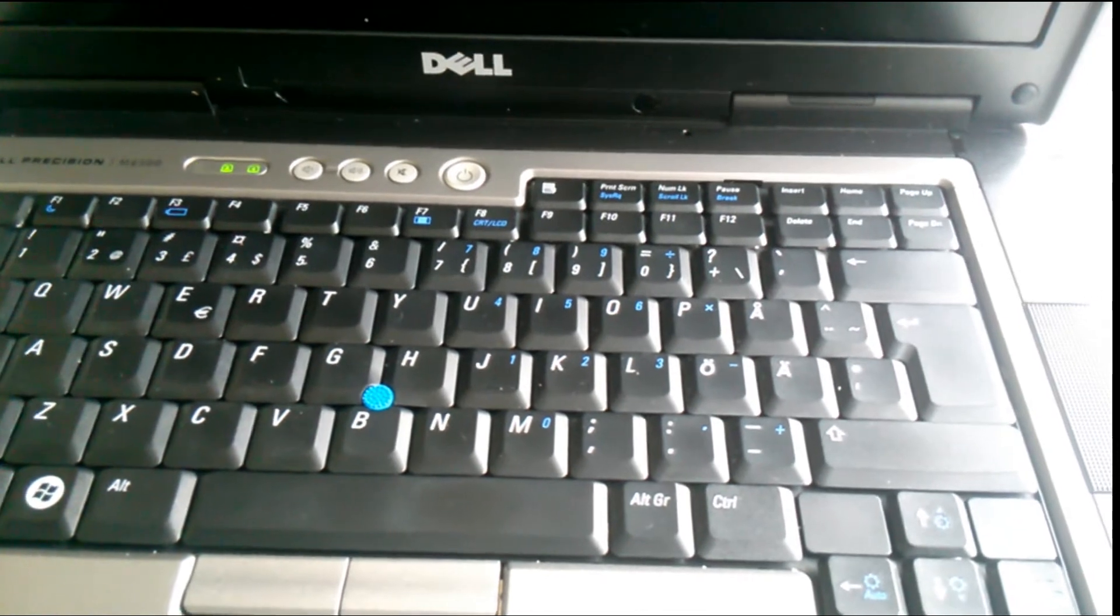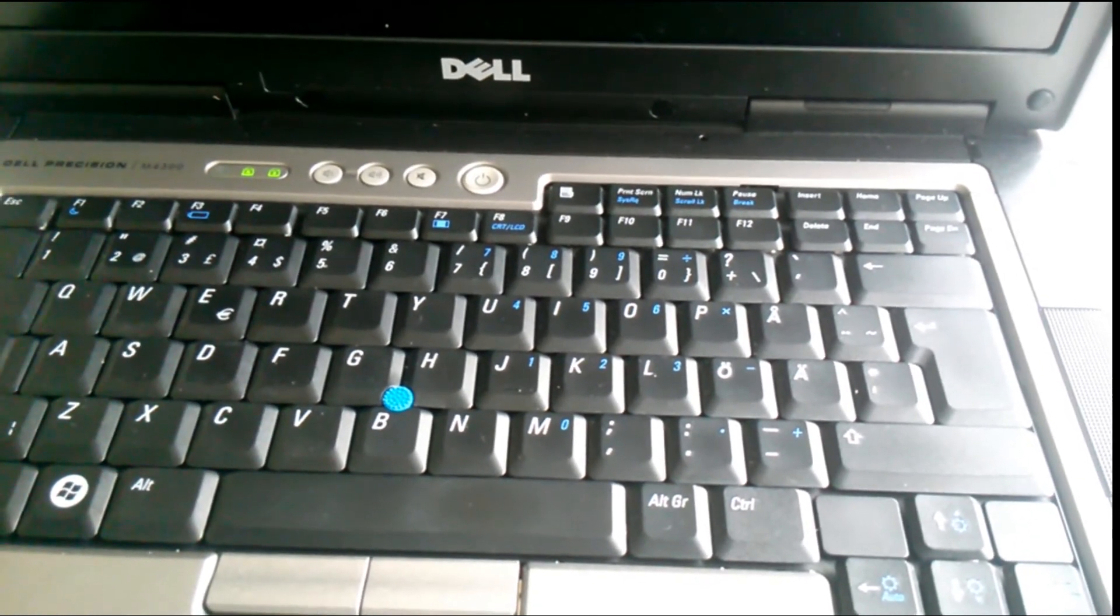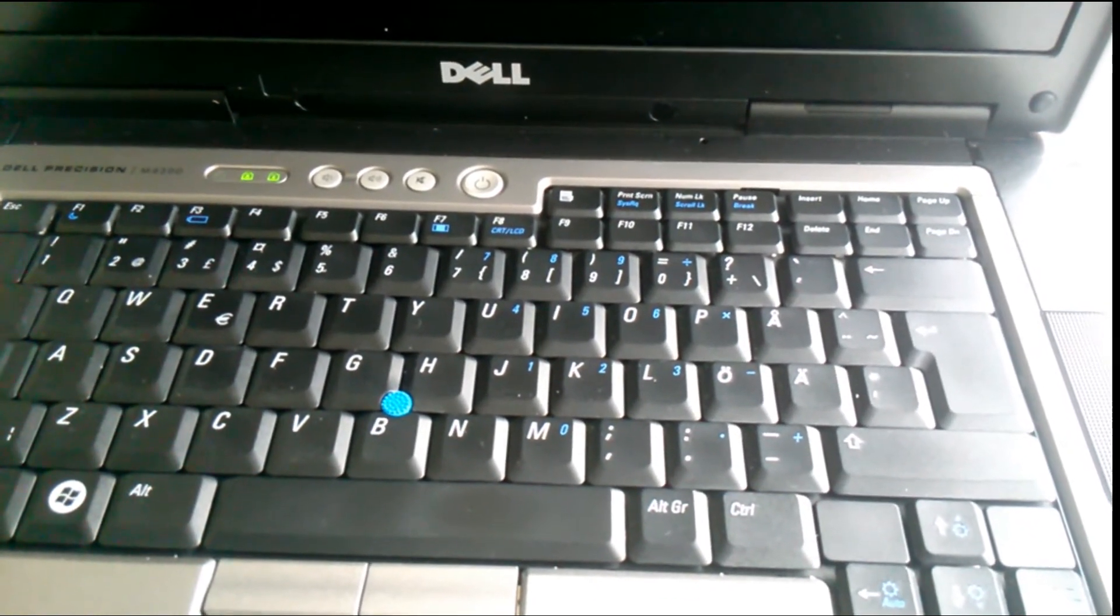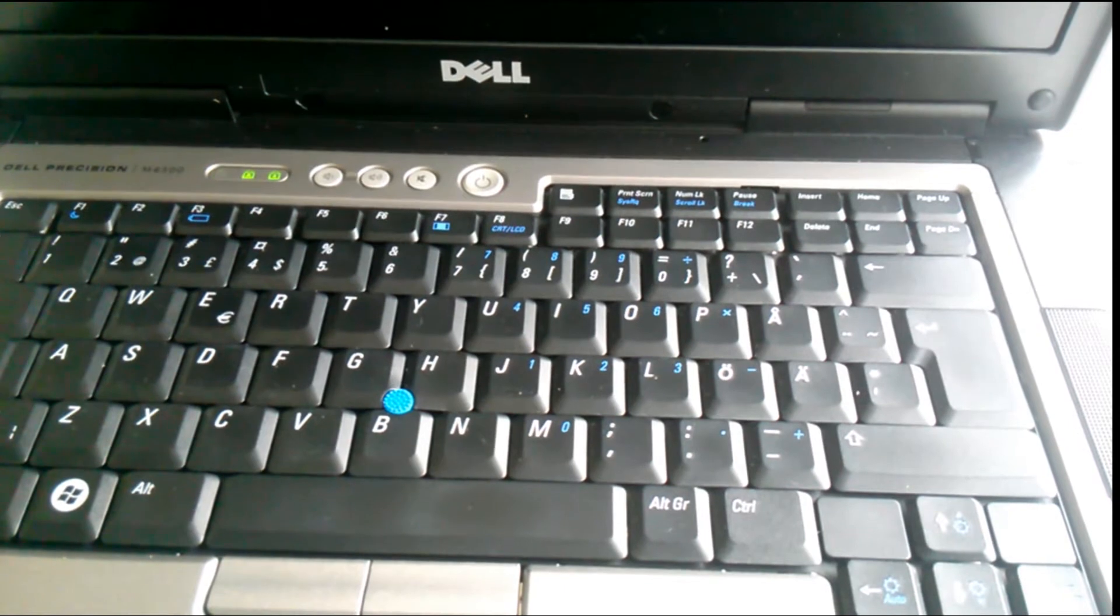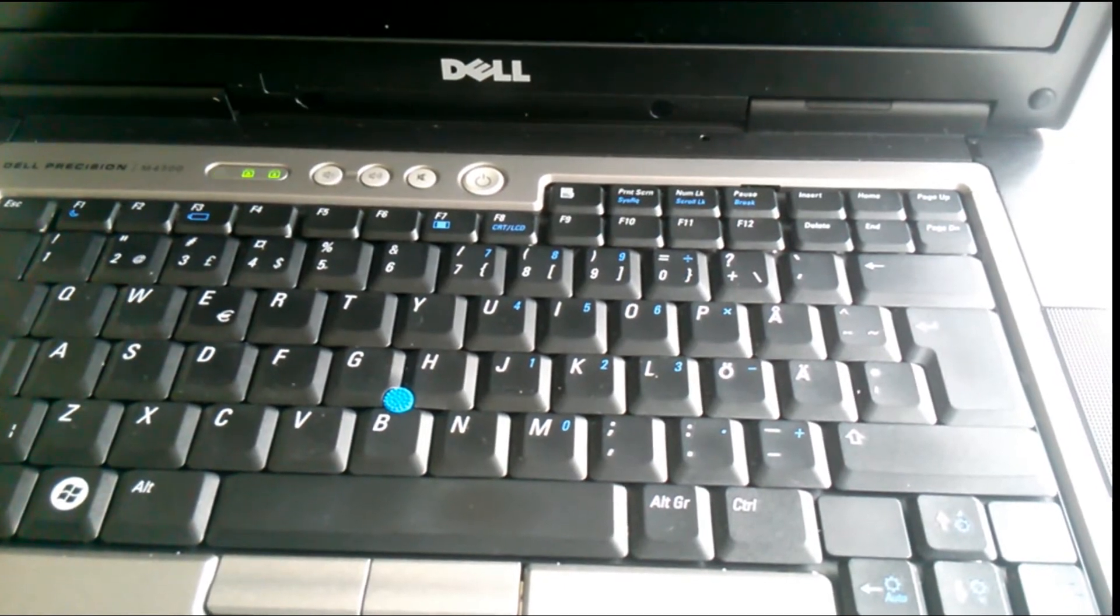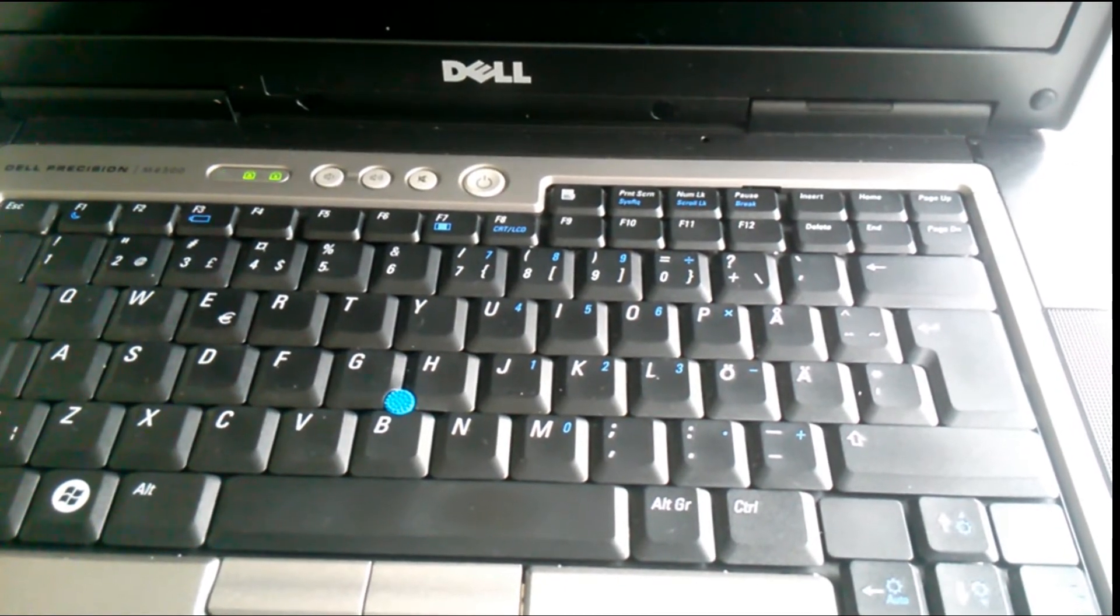But for now, I have to open the laptop. You can easily find the service manual and the schematic for this laptop on the net.